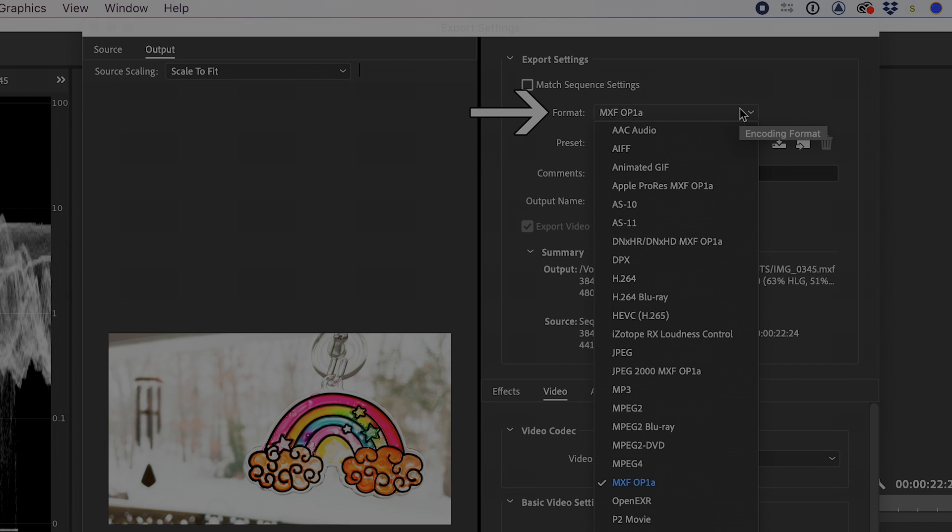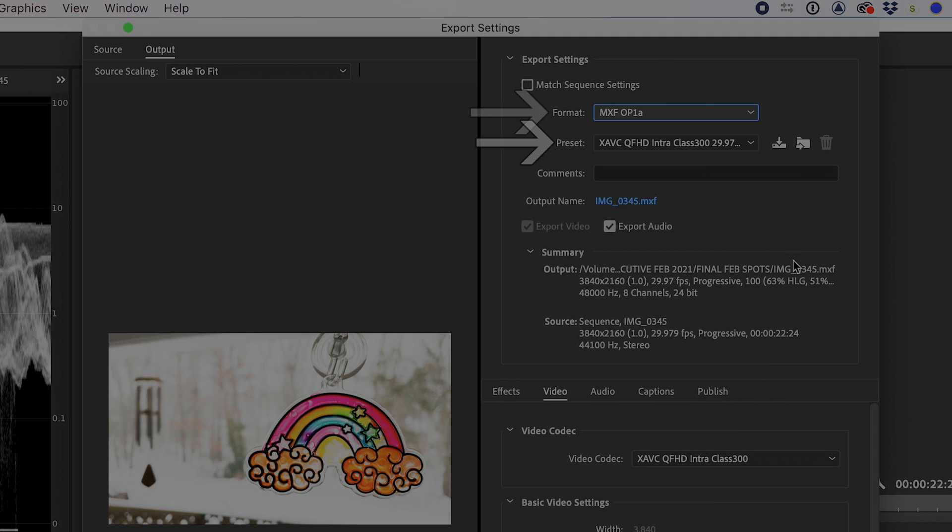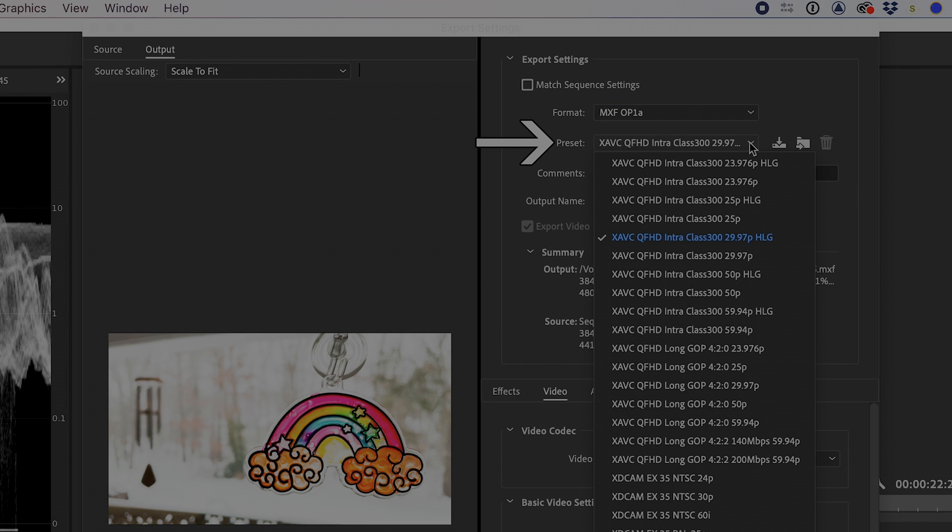I'll change the format to MXF OP1A. For Preset, I'll select XAVC QFHD Intraclass 300, your frame rate, 29.97p in my case, HLG.